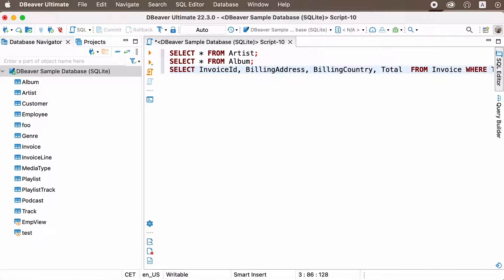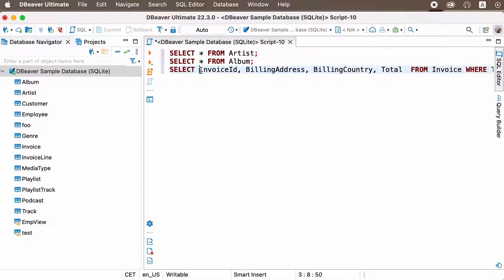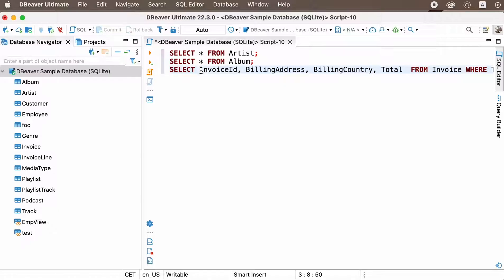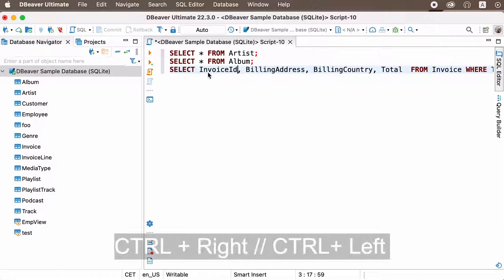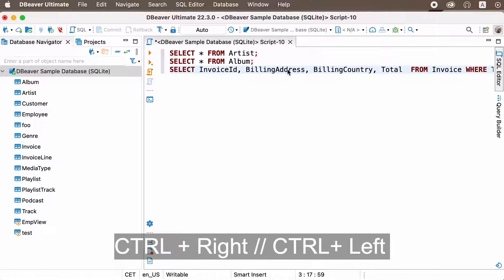Switch between words. If you want to change something in it or fix some typos, you do not have to click in the right place with the mouse. Instead, try pressing Control Right and Control Left buttons to switch between words in your script quickly.